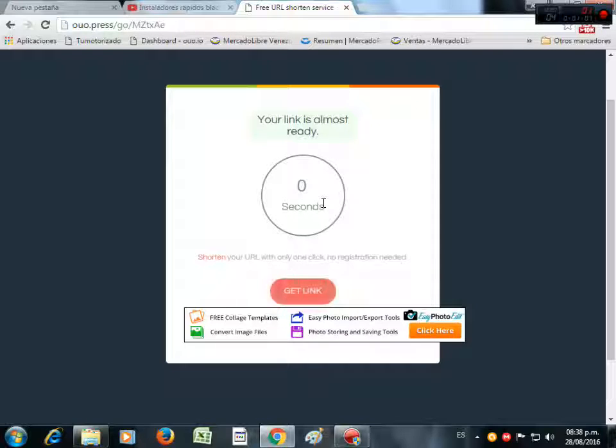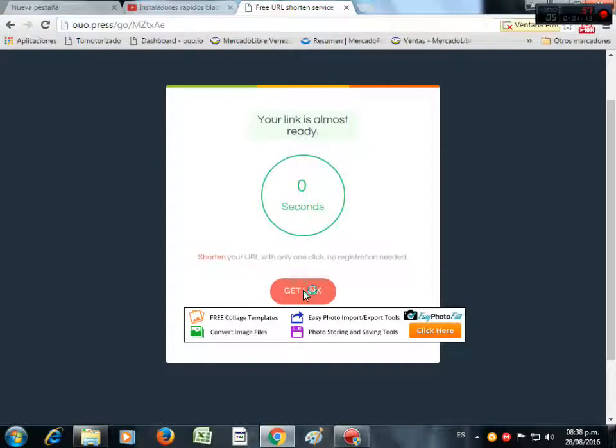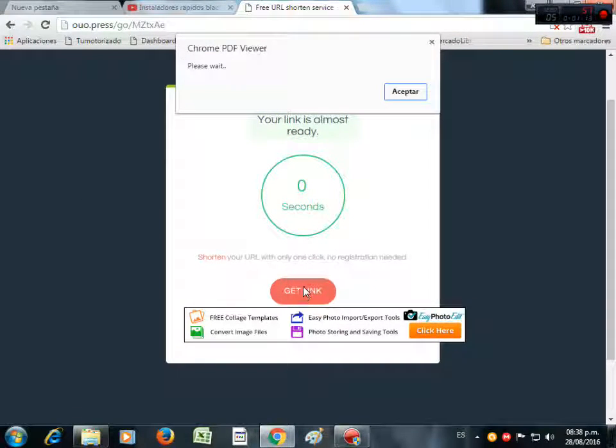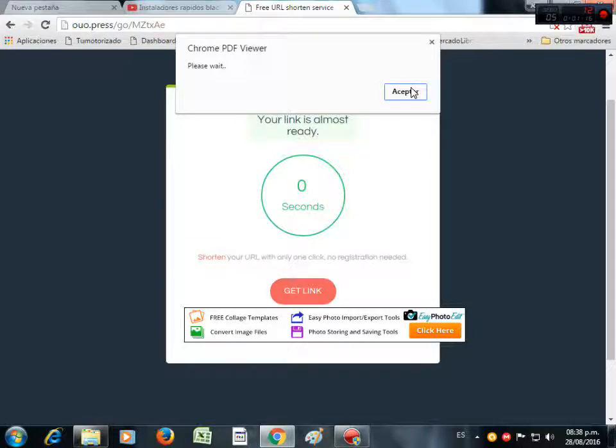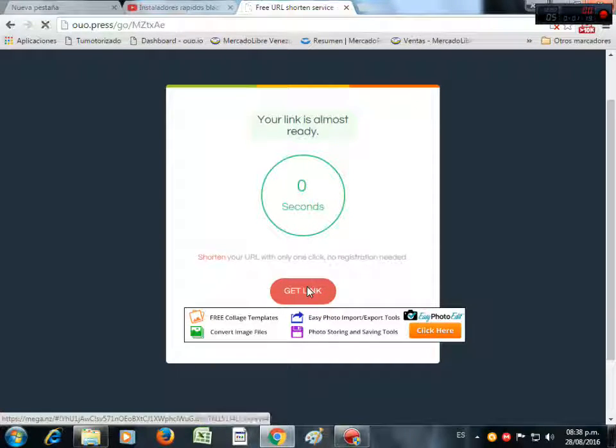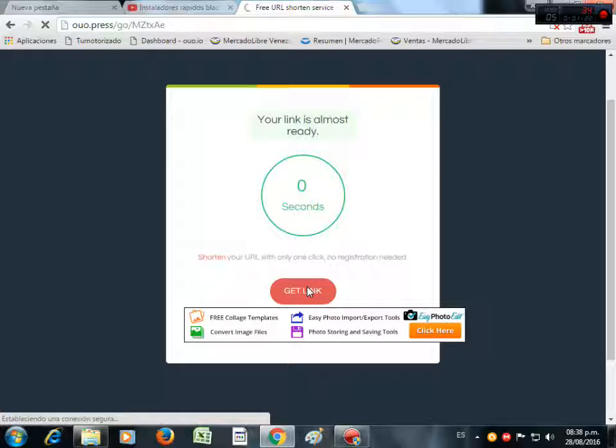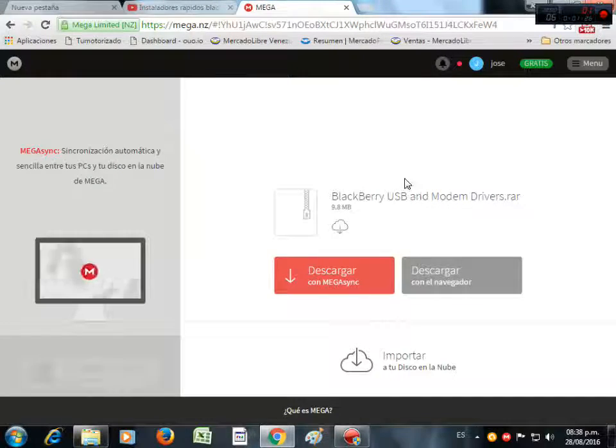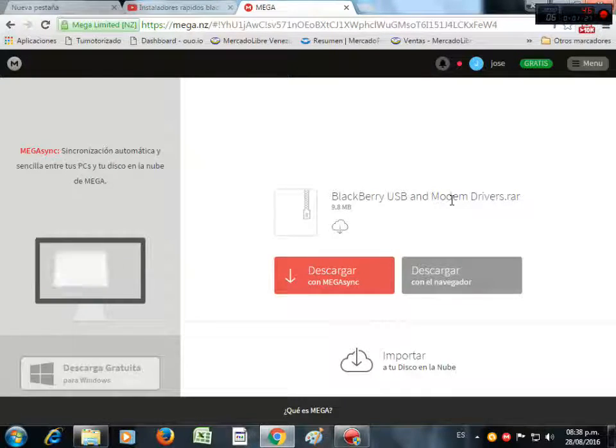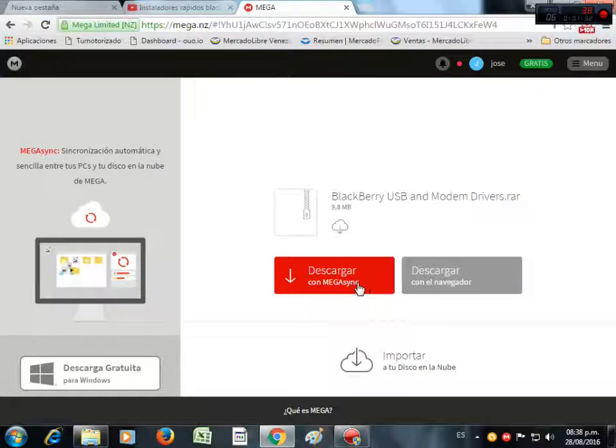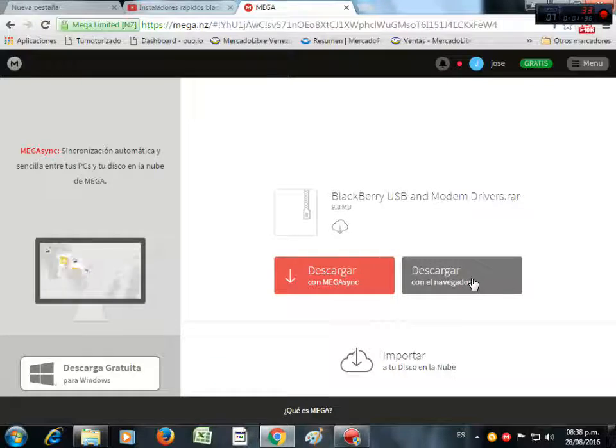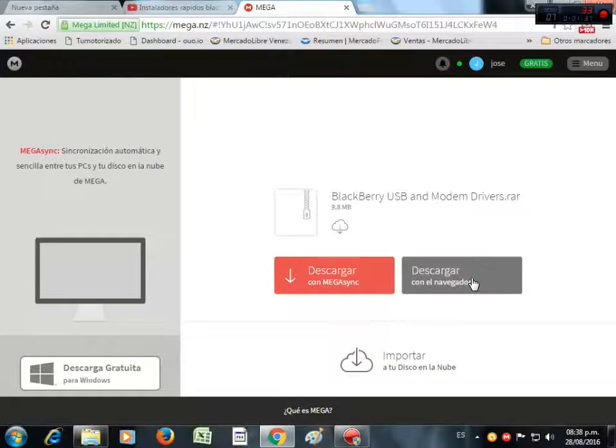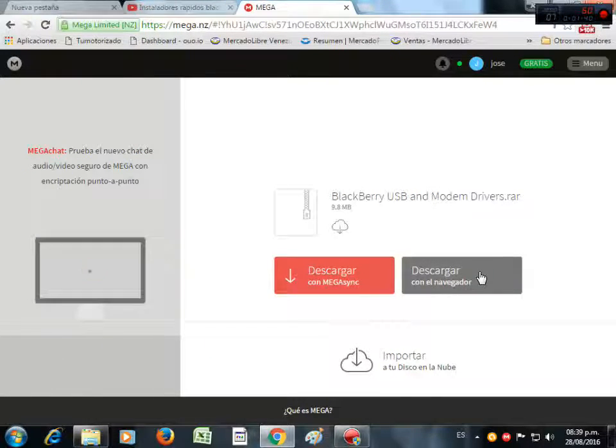Wait for three seconds, press the link, close the window, press again. Three times and open this site, the Mega. If you have an account with Mega, you can log in with Mega Sync. If not, you can download with the link directly.